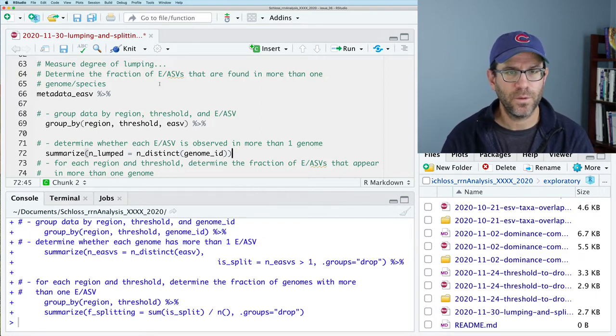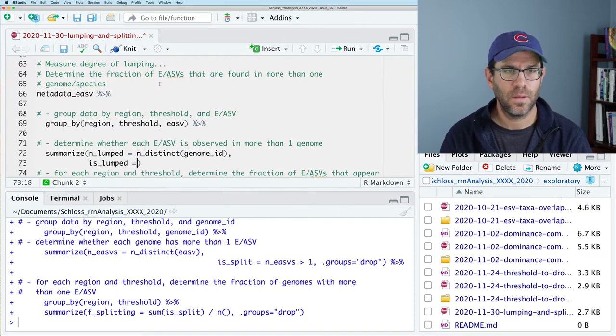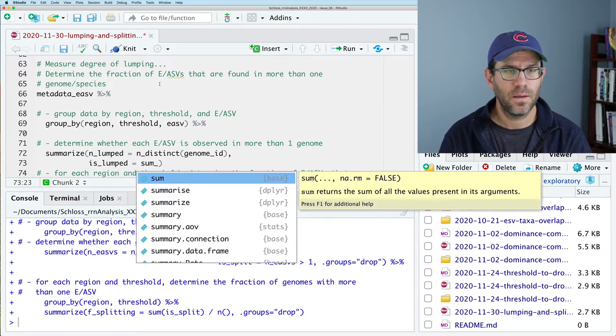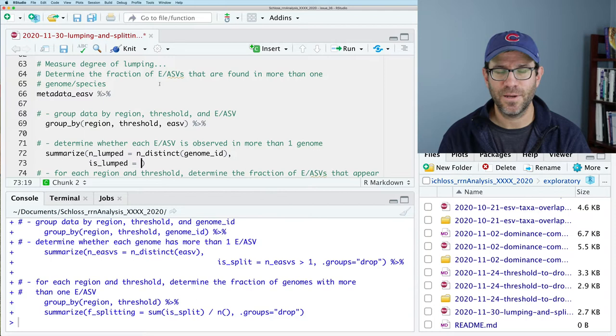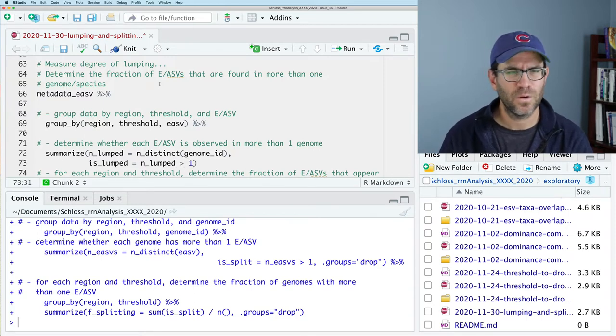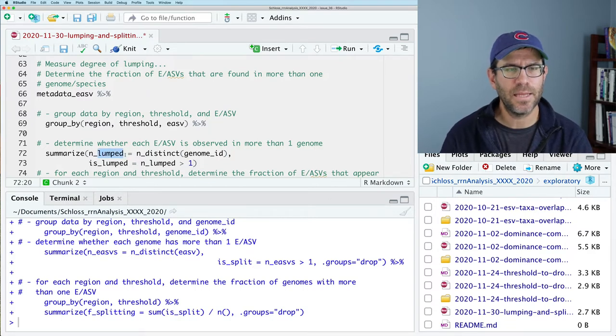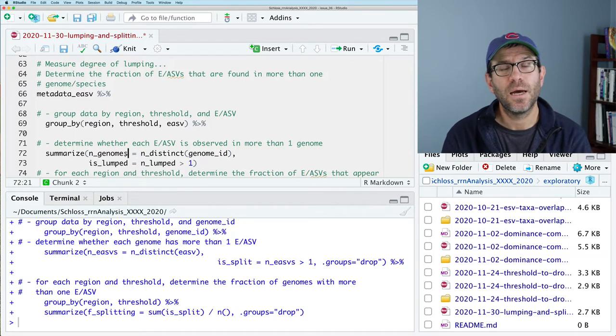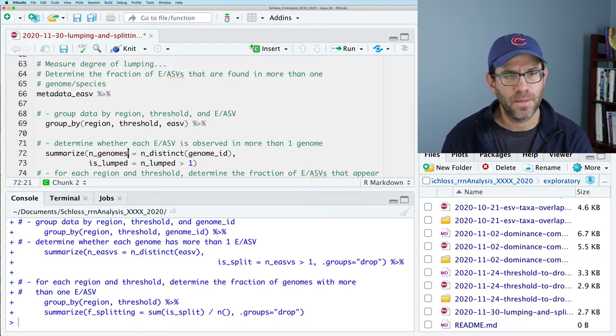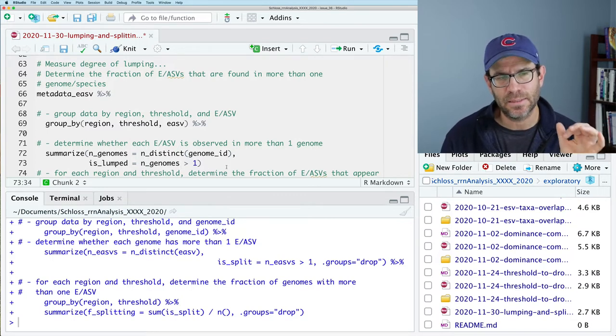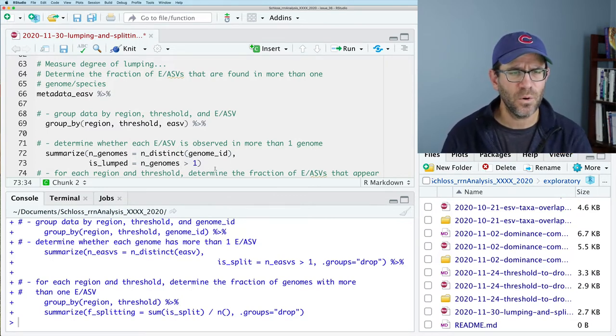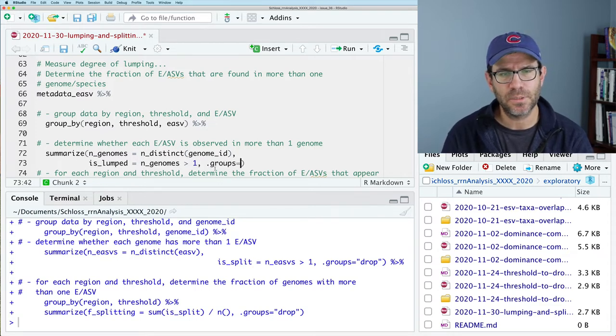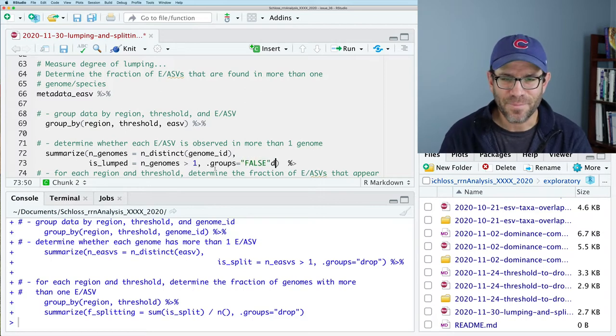And we'll then pipe that to a group by function. And again, the syntax is going to be largely the same. Group by region, threshold, EASV. And we will then pipe that to our summarize function. Again, like we saw before, we will then do n genomes. And that is going to be n distinct genome ID. And we will then say, is lumped. And that's going to be n genomes greater than one. So how many genomes is each EASV found in? And so that's n genomes greater than one is a sign that that is being lumped.